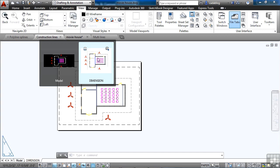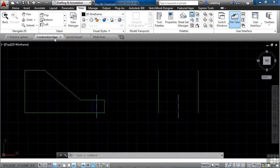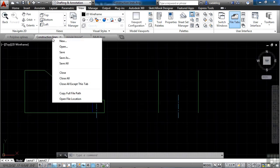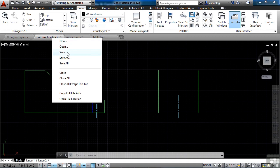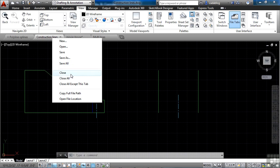Now if you right click on the file tab, I get the options to create a new file, to open an existing file, to save this file, to save as, to save all of the files, or to close this file, close all of them, close all of them except this one I have clicked on.